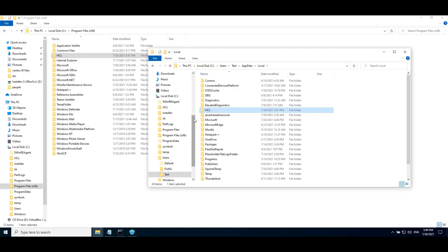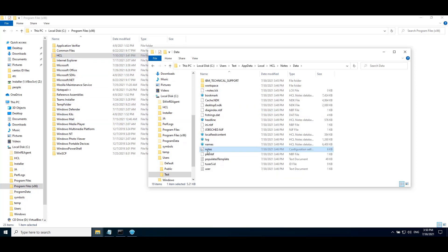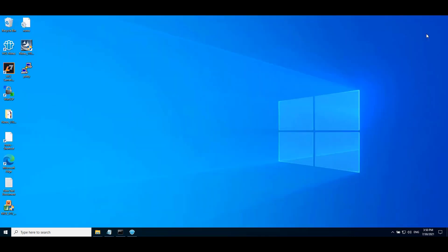We can see it's configured and we are able to access the inbox. Here we can see the data directory available under the user profile, whereas the program directory is common. The Notes configuration file is available in the data directory. I hope this video demonstrates how to perform Notes client silent installation for multi-user using the command line. Thank you for watching.